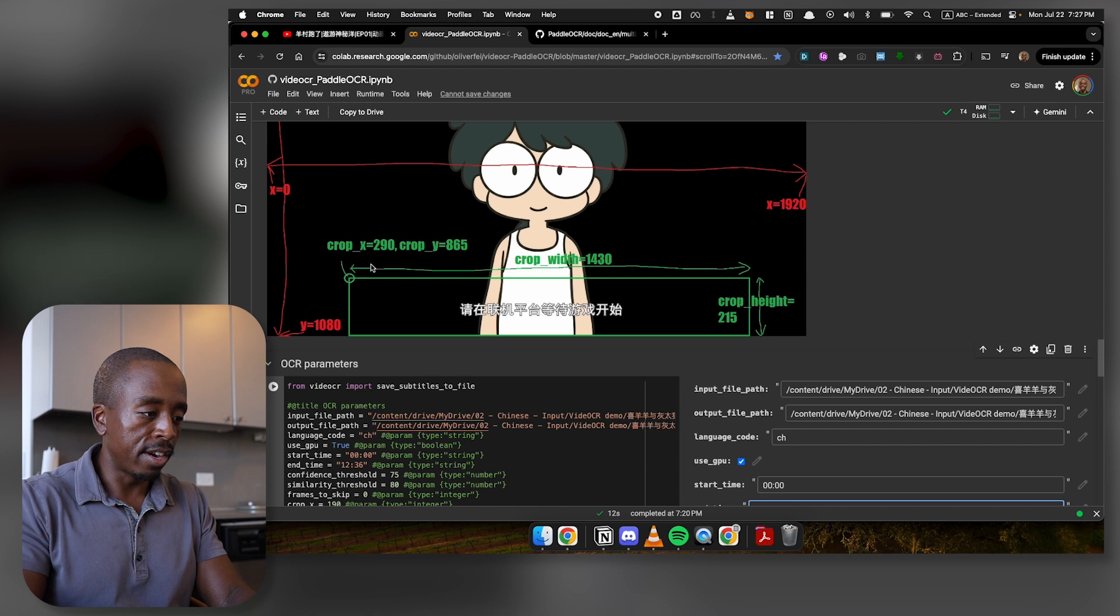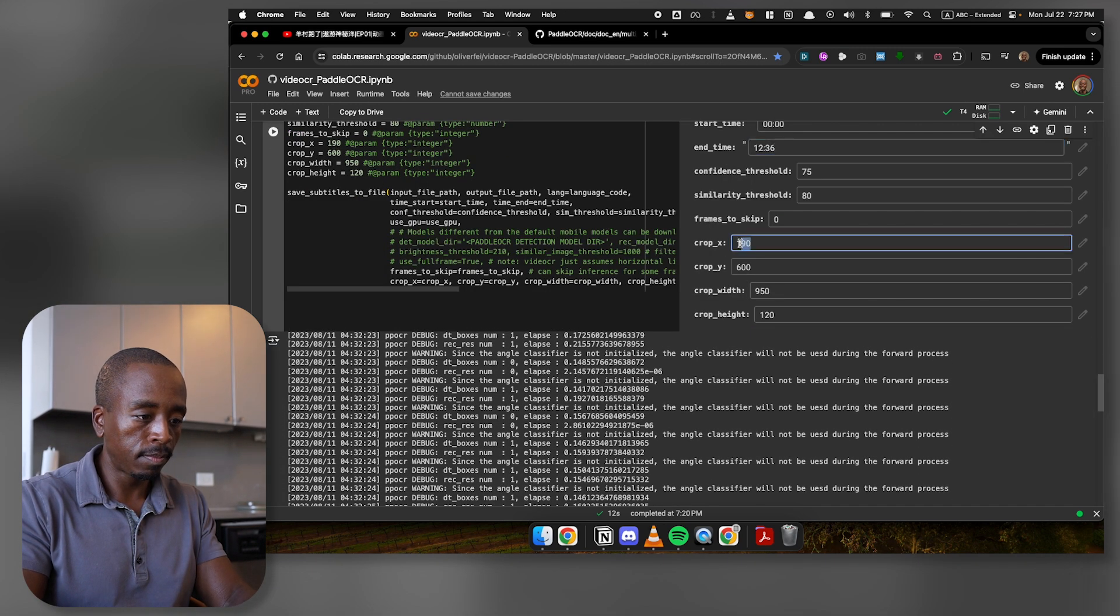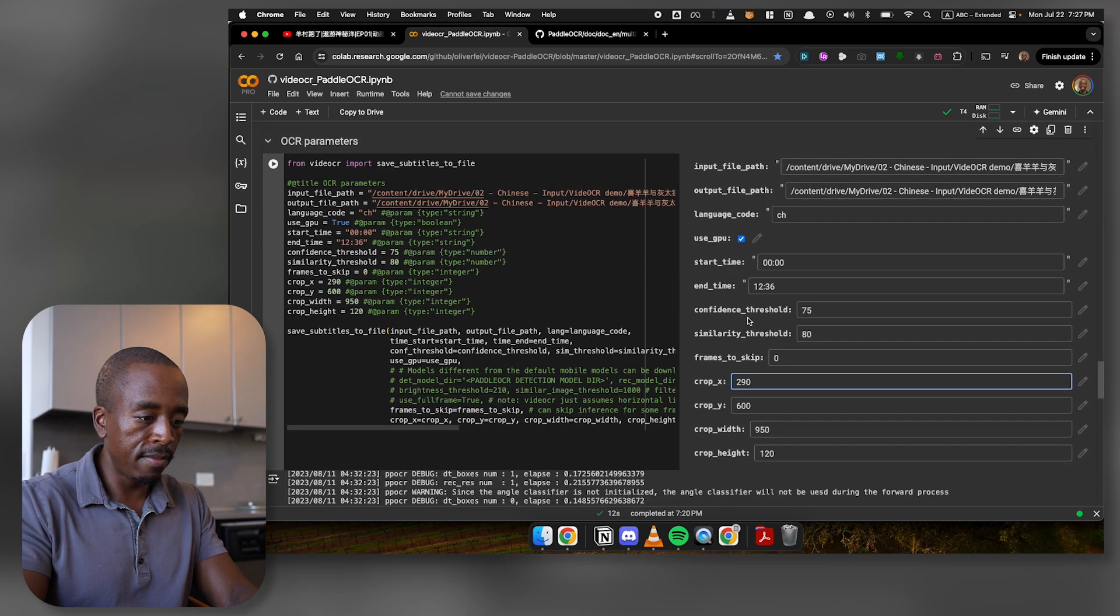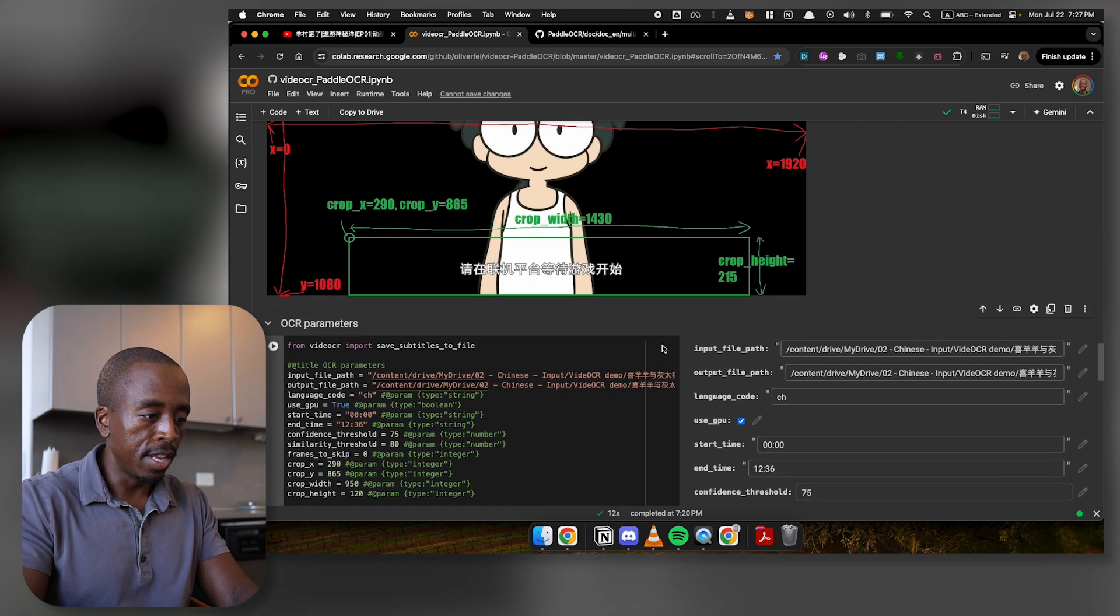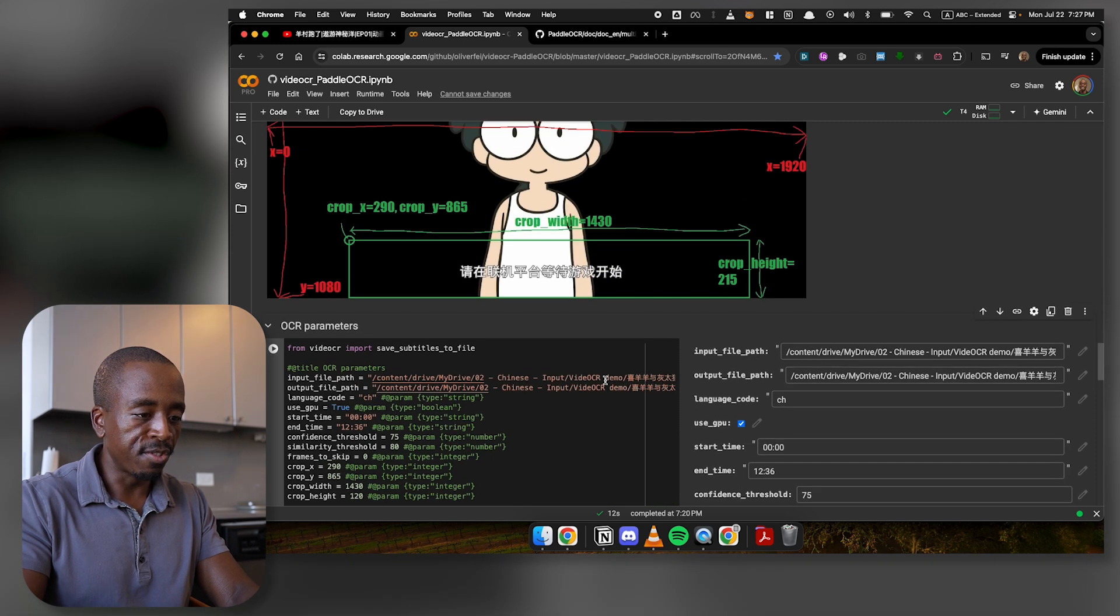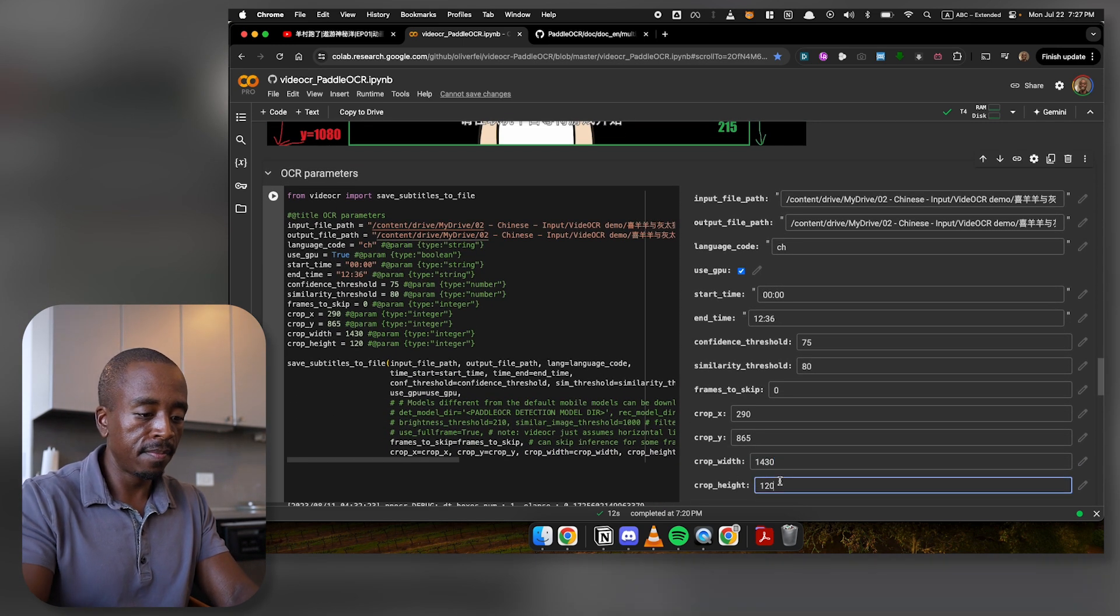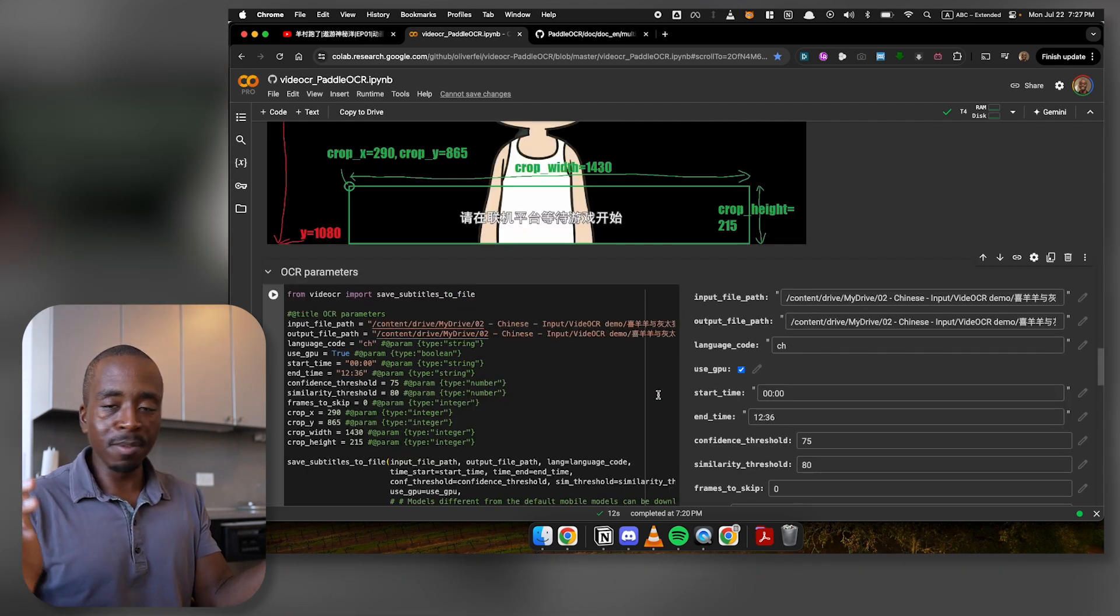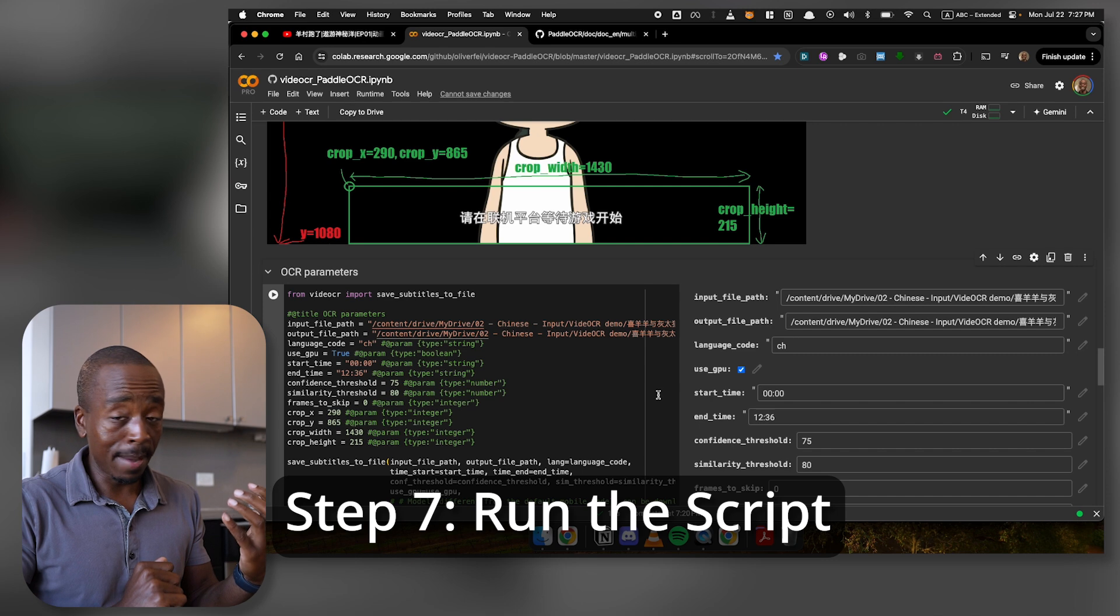So they're saying crop X is 290. And it's saying crop Y should be 865. It's recommending crop width of 1430. It's recommending crop height of 215. And assuming I did it correctly, that's really the last thing you need to change. And really the next step is to just run the script. And that's pretty easy.